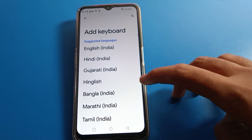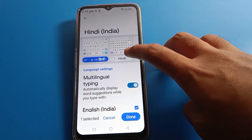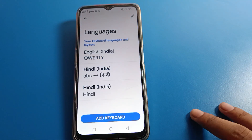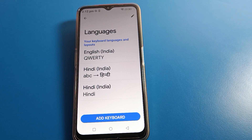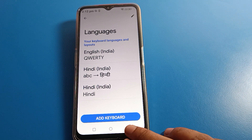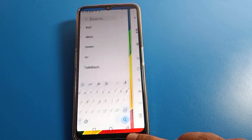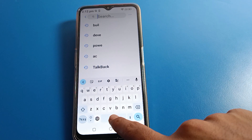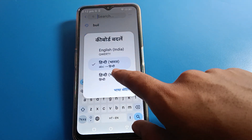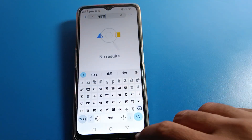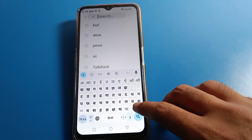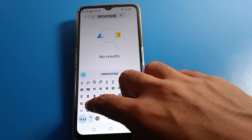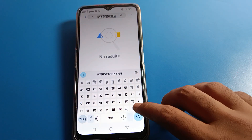If you want to add a keyboard language, click here and select a language. It will change to the language you want to add. Click Done — Hindi language will be added to your keyboard and you can use it. Once you click here, your phone language will change and you can use Hindi language on your Lava mobile.